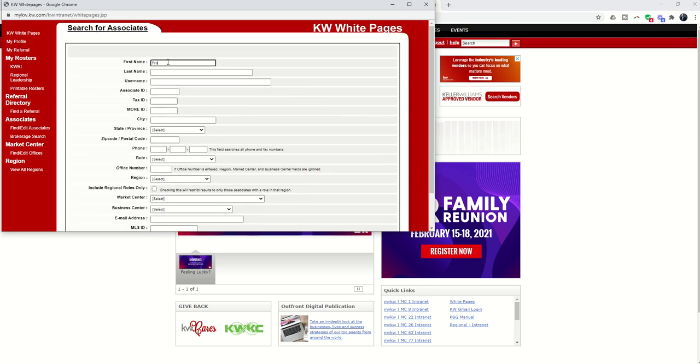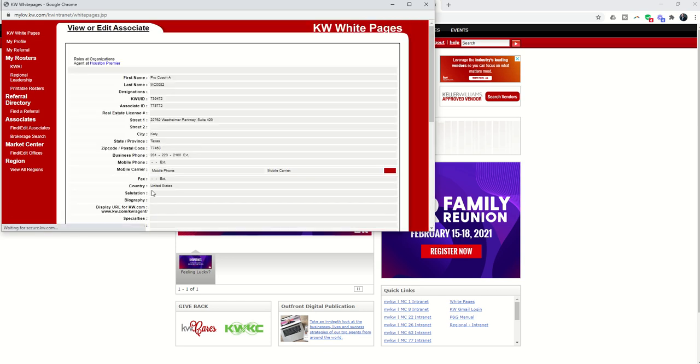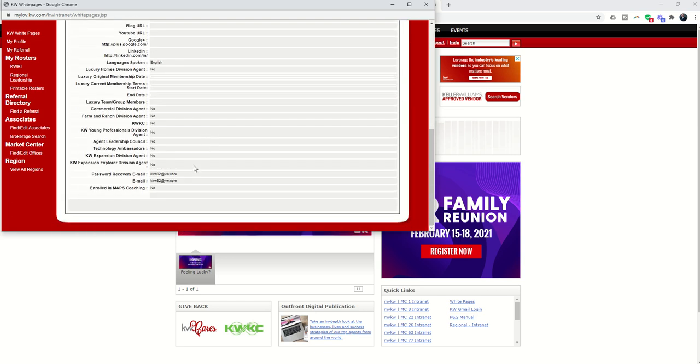All right. So again, Pro Coach A, and then MC, and in this case, 0082. I'm going to search, and that's going to help me confirm what is the recovery email for this account. So here's the password recovery email. I'm confirming that this is my MCA's email. That is correct.